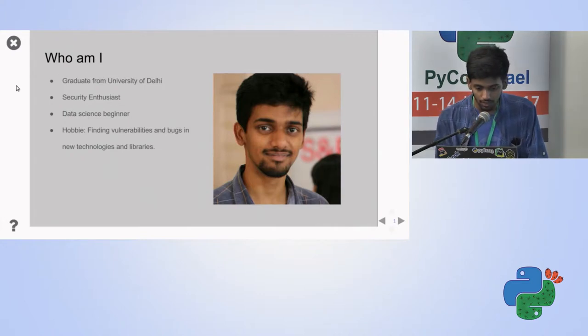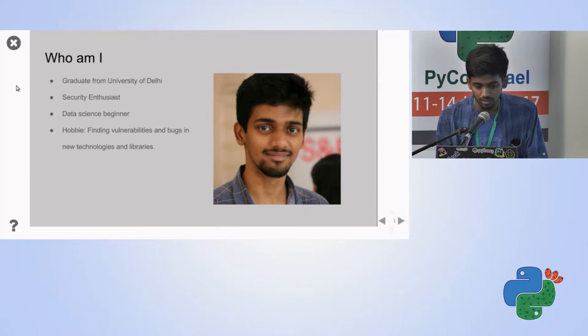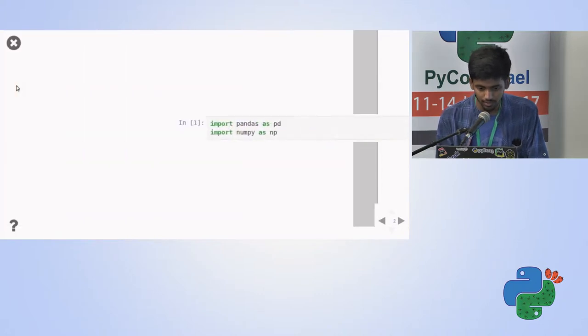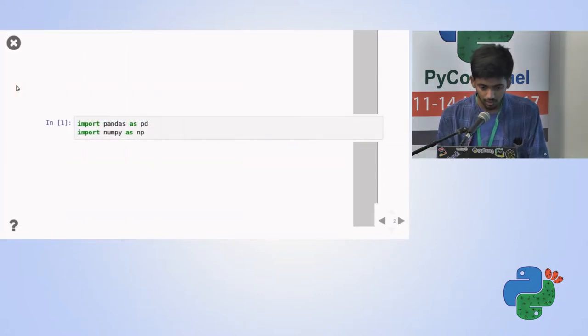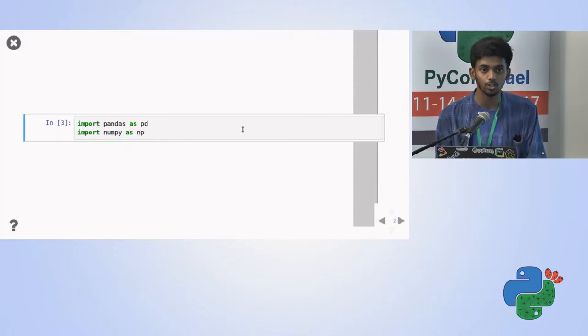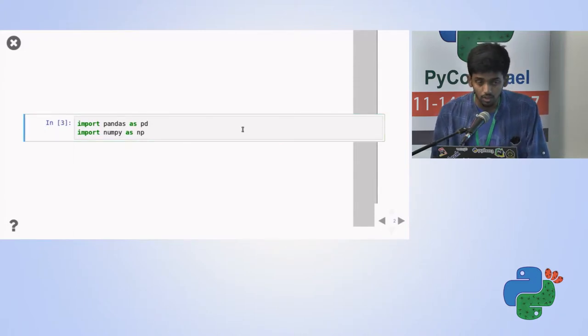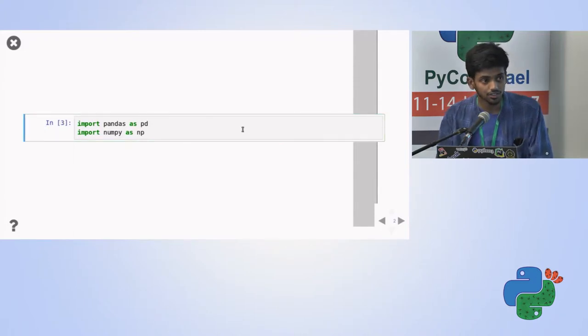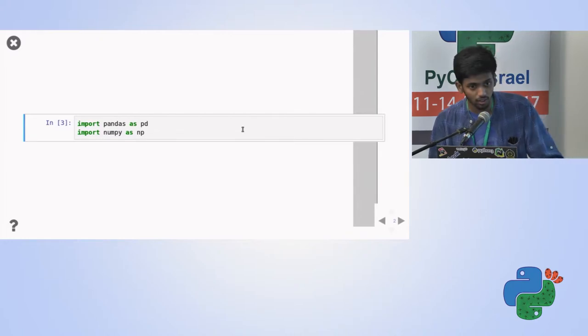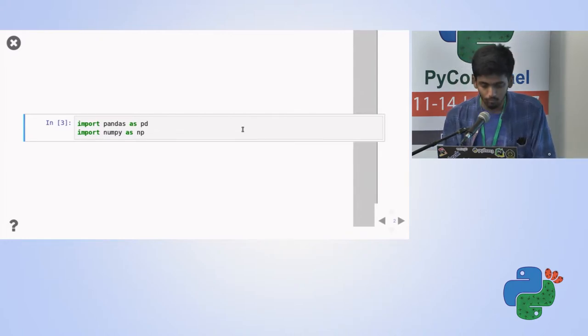And hobbies are finding vulnerabilities and bugs in some libraries, technologies and sometimes websites. So starting with Gotchas of Pandas, first of all this is going to be a very fun talk, I just hope you all will participate in the talk itself, thank you.